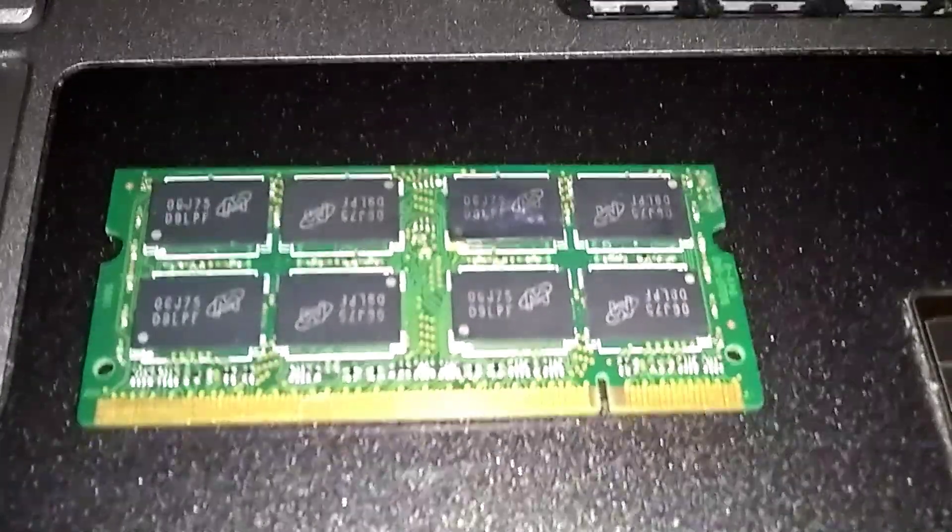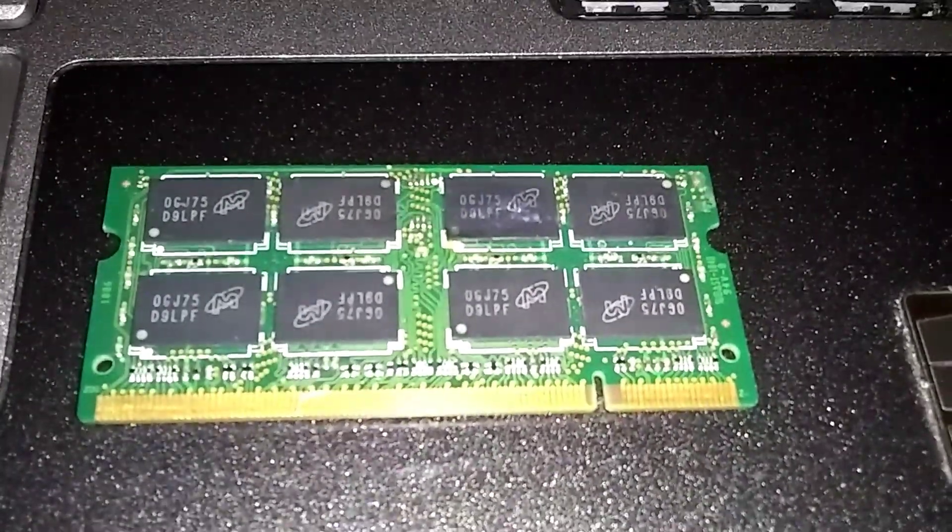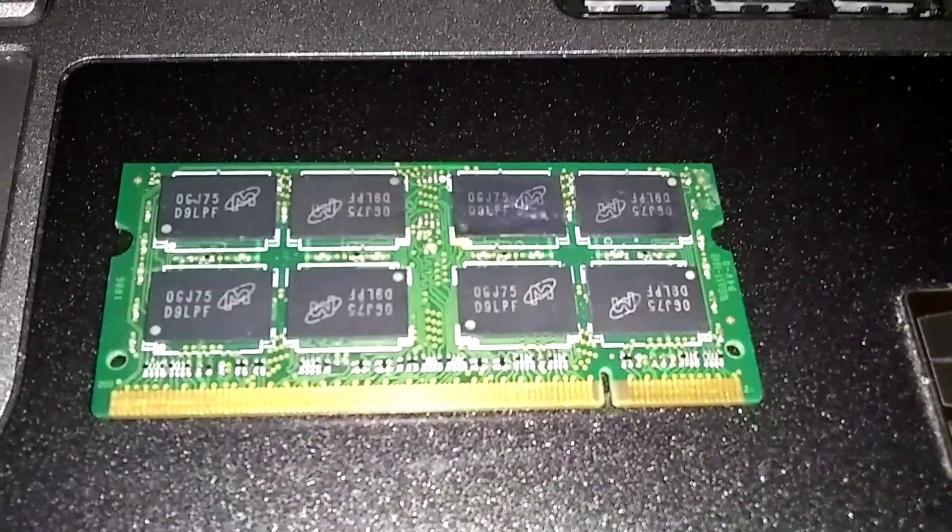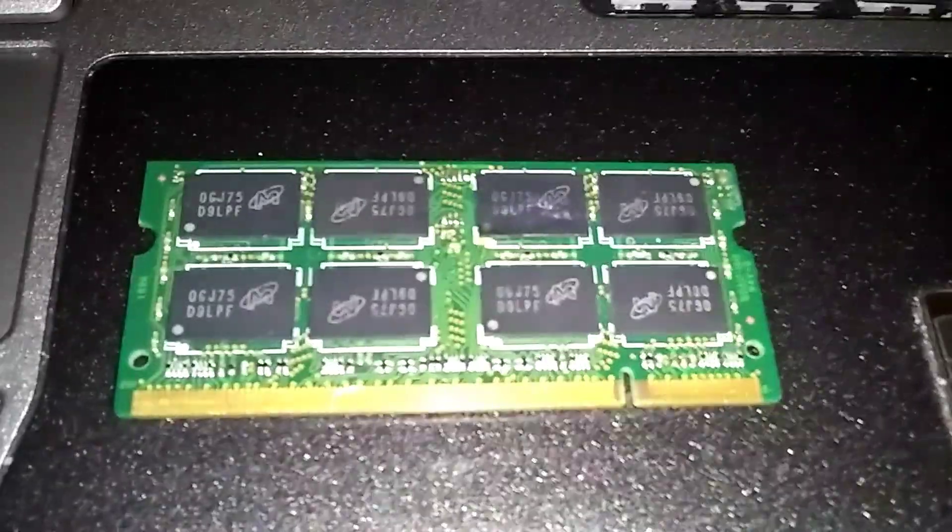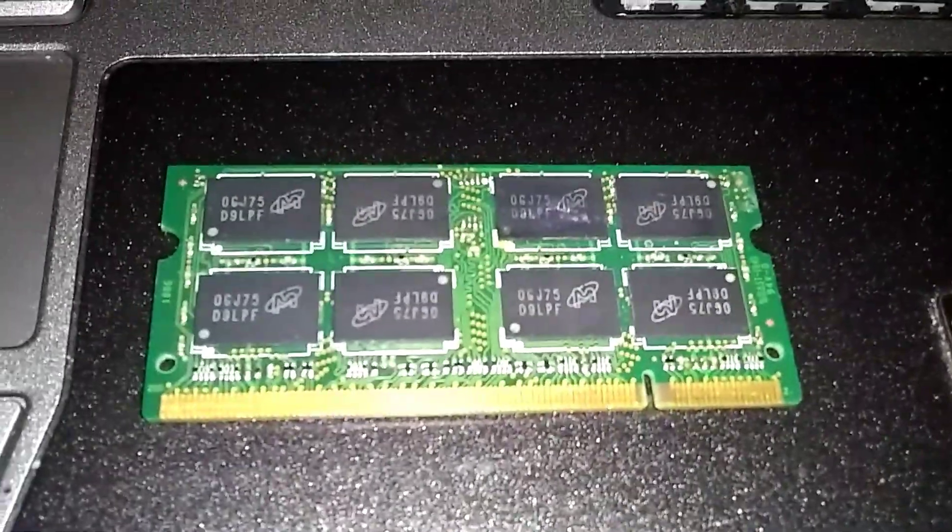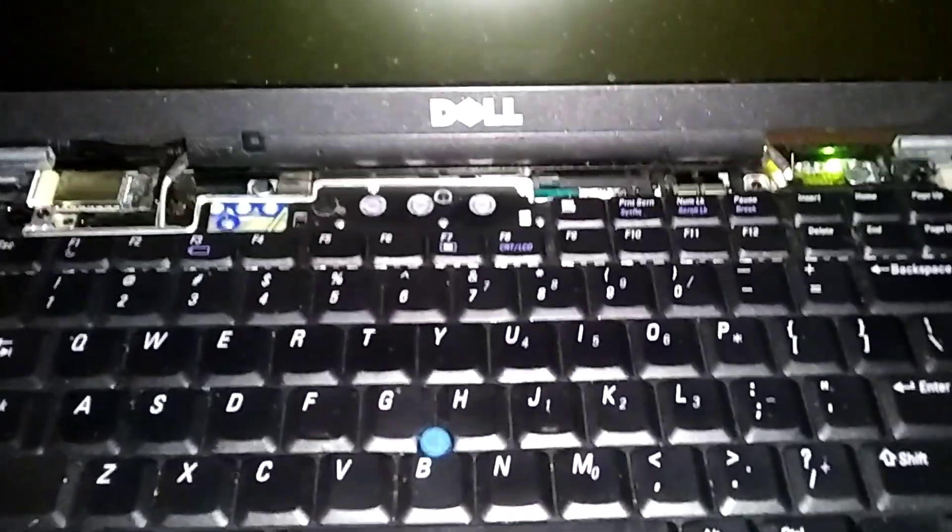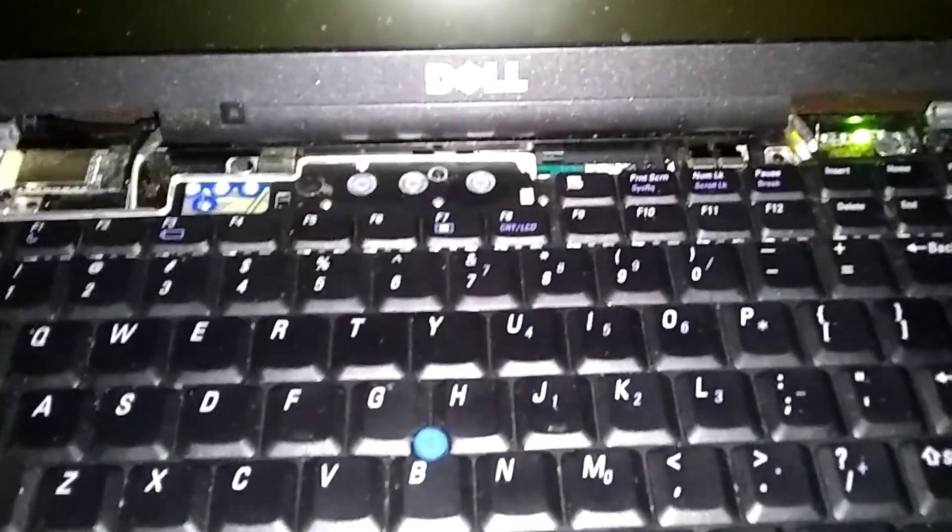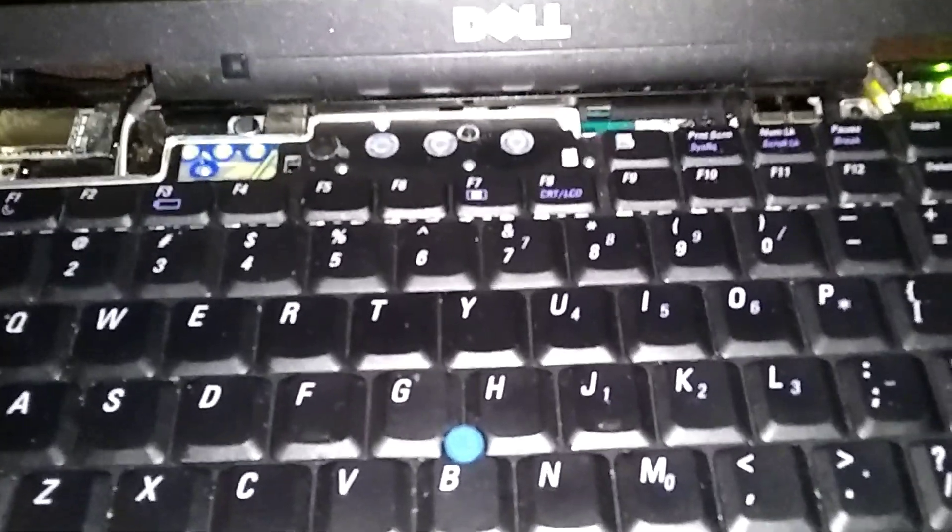This is a Dell Latitude, and we're going to upgrade the RAM from 2GB to 4GB. This is actually a Dell Latitude D630, but this works the same on a D620 and a D820.